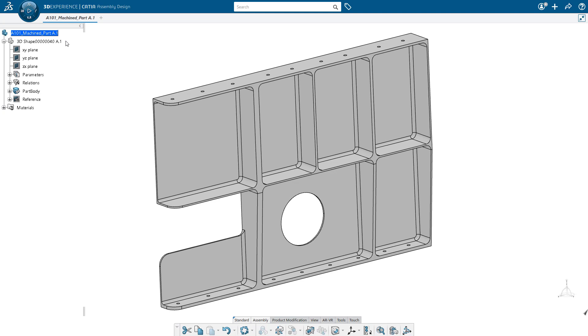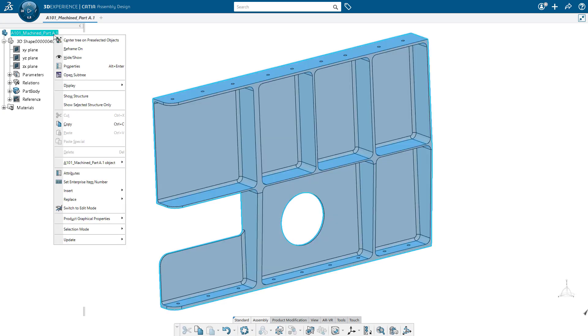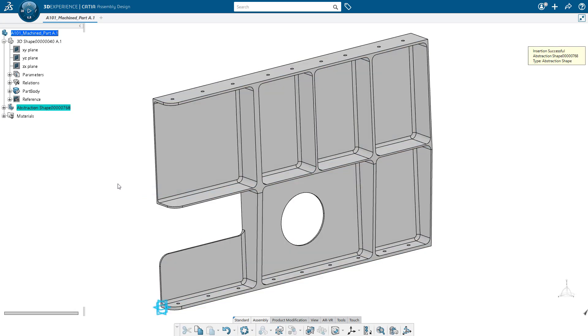So our first step is going to be to create that surface geometry. We don't want to directly modify the design geometry, we want to maintain the integrity of that feature, and so what we're going to do is insert a new representation under the part where we can create our mid-surface geometry. To do that, I'm just going to right-click, say insert and abstraction shape.